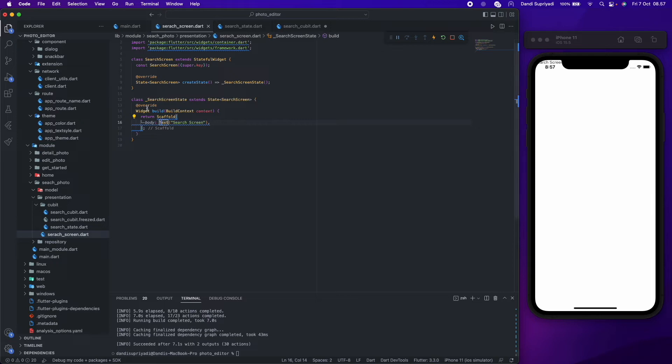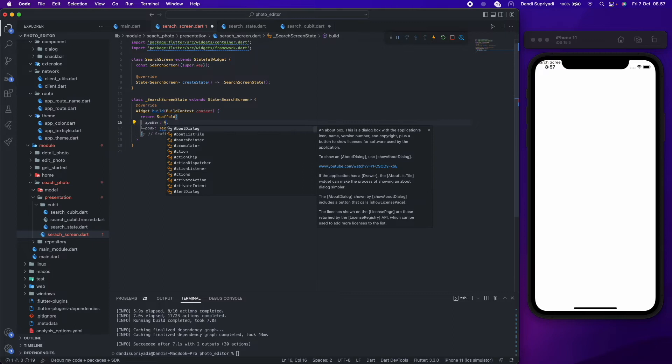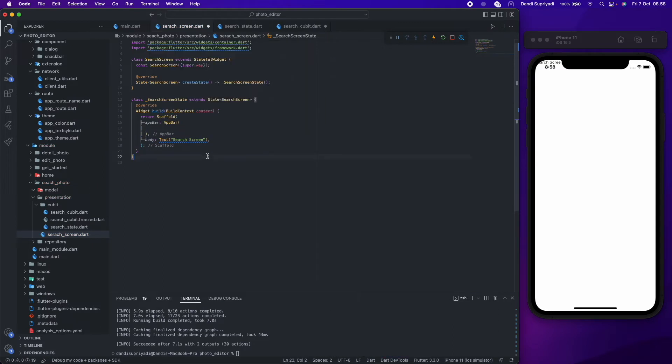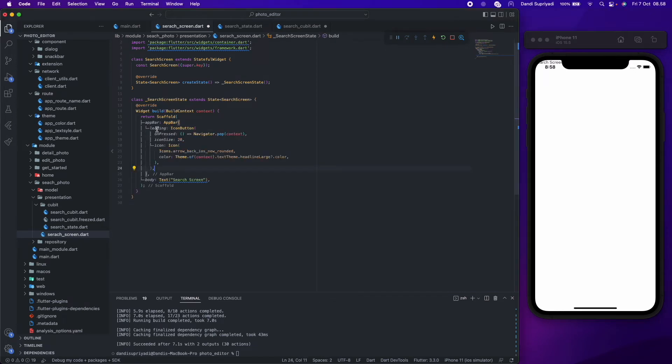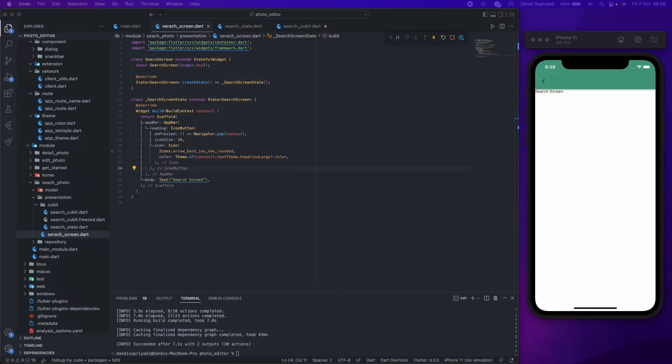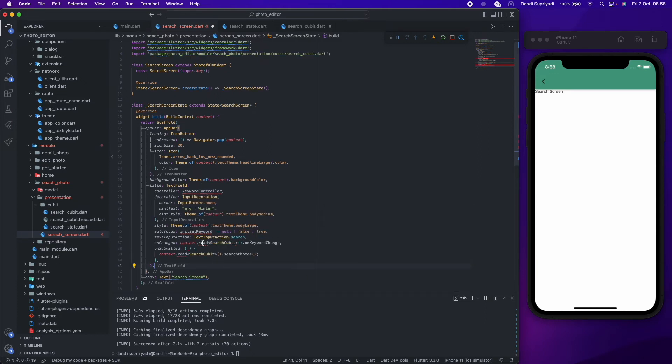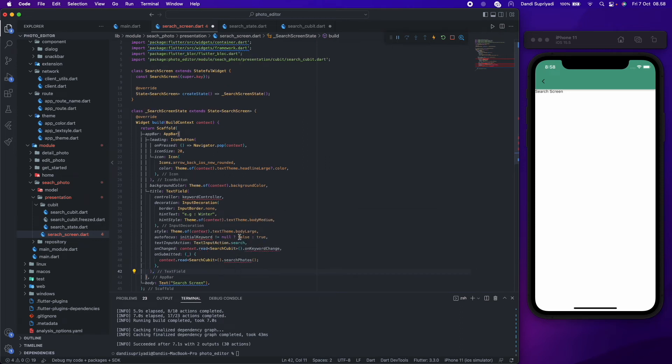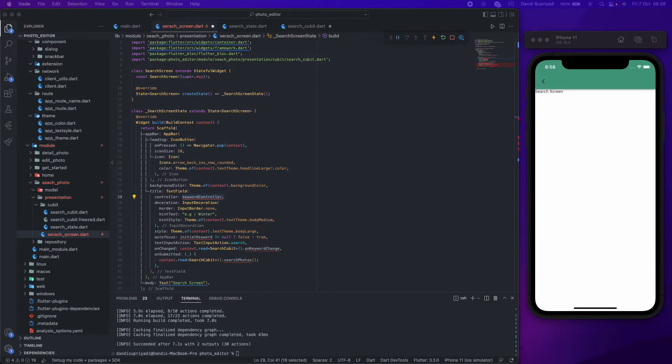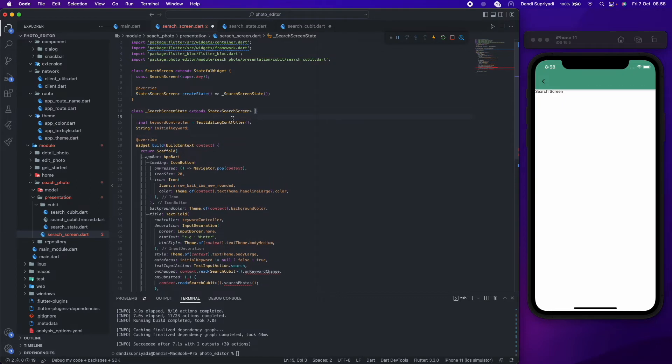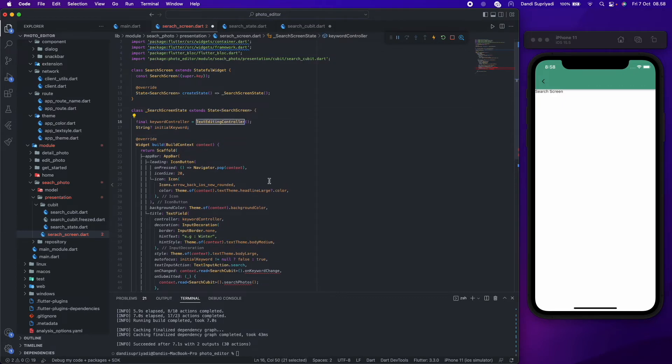Finally, we can continue building our search screen. First, we will build our app bar with a text field in the center for input or submitting our keyword. The text field will need several parameters. First, a text controller. With this text controller, we can add text to our text field using code. It's helpful for our case when we need to set an initial value from the collection.